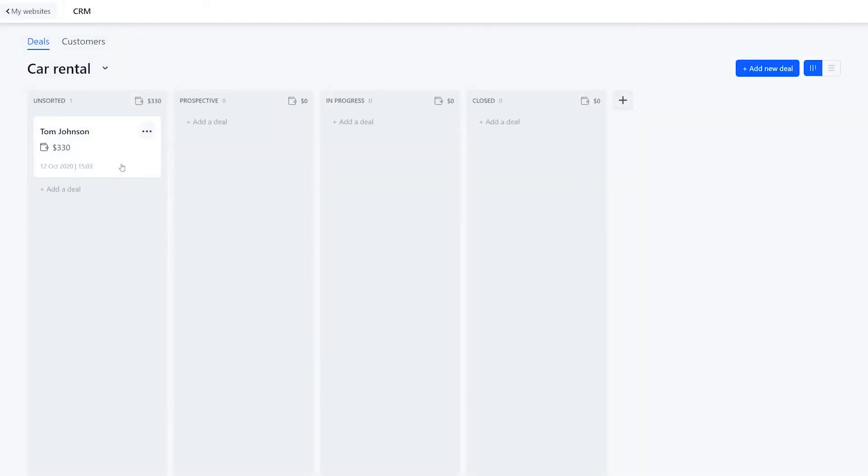The columns in the pipeline reflect different stages of a deal. Let's imagine that we just received this deal. We're contacting the client, so the deal can be moved to the next stage, in progress.